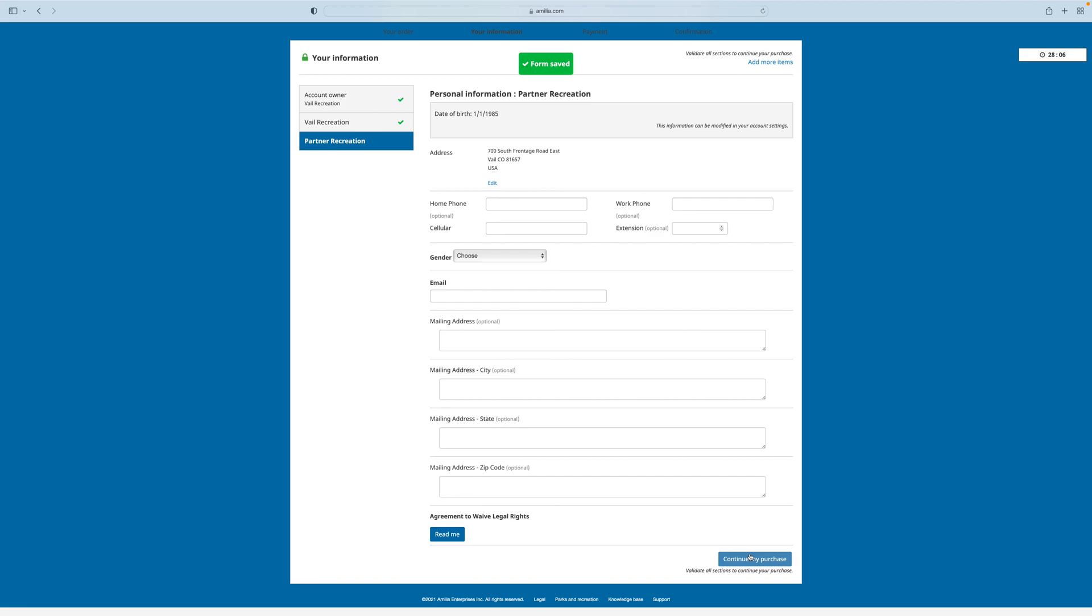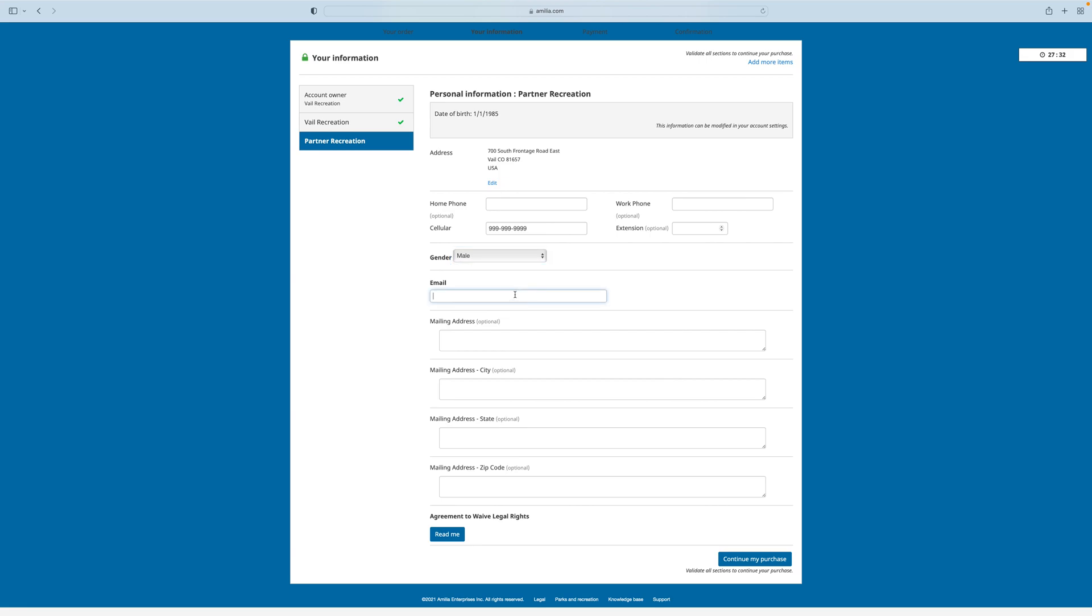Now it's asking me for the information for the second person that I added to the account. I know this because they are highlighted in the left column. I'll add one phone number for this person. I'll select their gender, add an email address, and also agree to the VRD waiver.